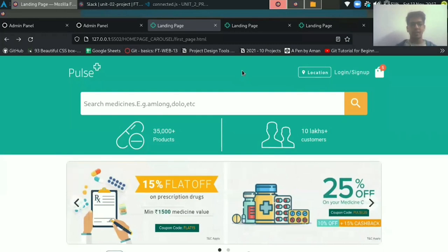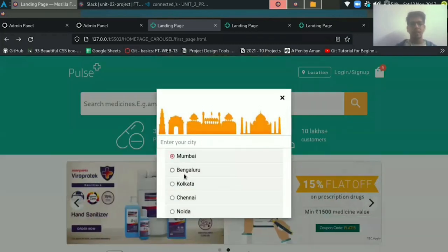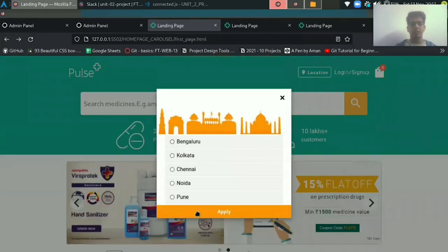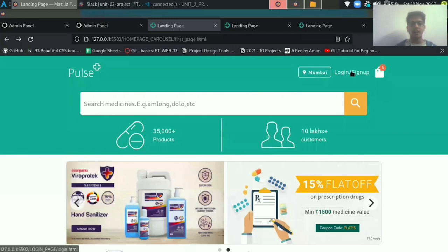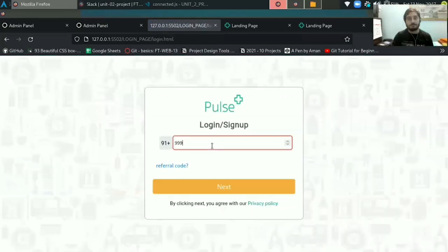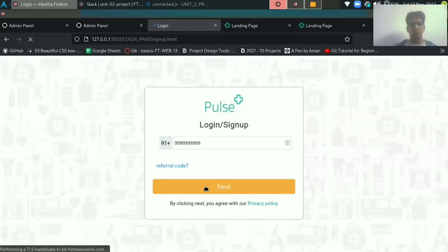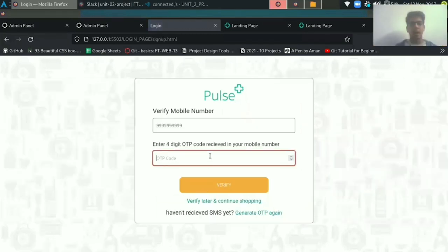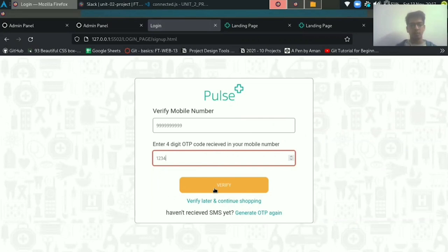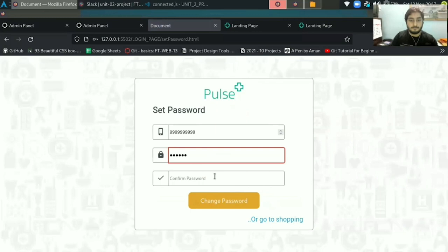First, you have to select your city so that we can get your location and then you have to log in. It will ask you for the phone number which has to be 10 digits or it will show you an error. After that, it will show your number to verify and ask for the OTP which is hard coded. After that, it asks you to set a correct password, otherwise it will show an error.